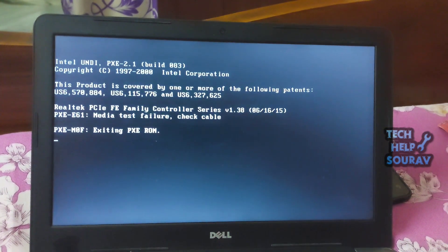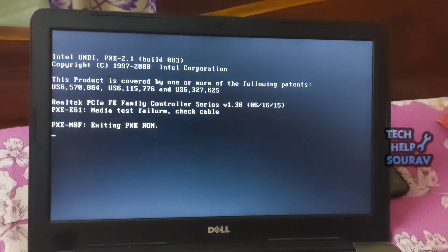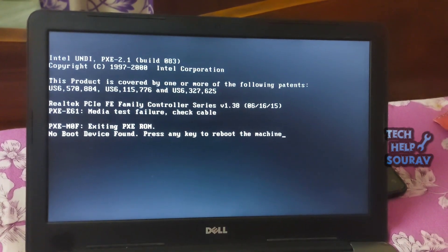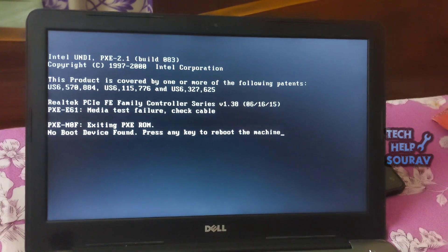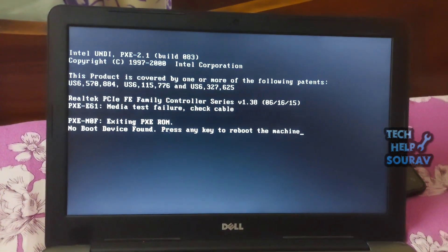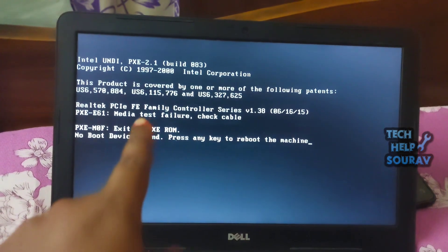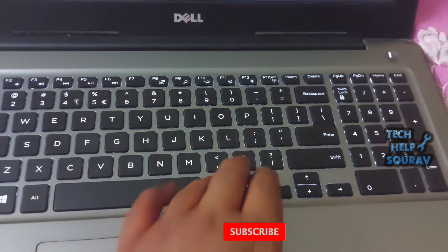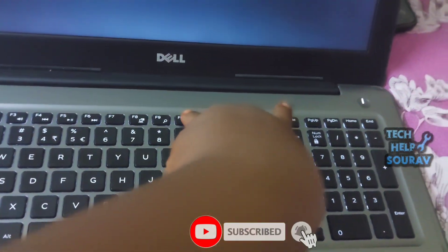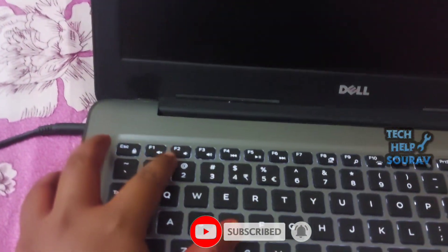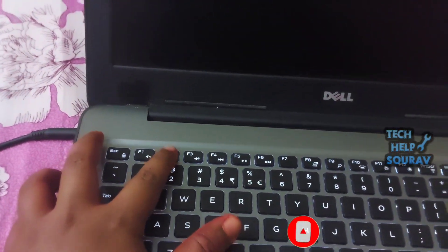Possibly your storage drive is not correctly plugged into the computer or it is experiencing a hardware issue. Besides issues with your storage drive, misconfigured BIOS settings or incorrect boot sequences are the most likely causes of this problem. To fix the problem, I have to restart the laptop first by pressing Alt + Ctrl + Delete.